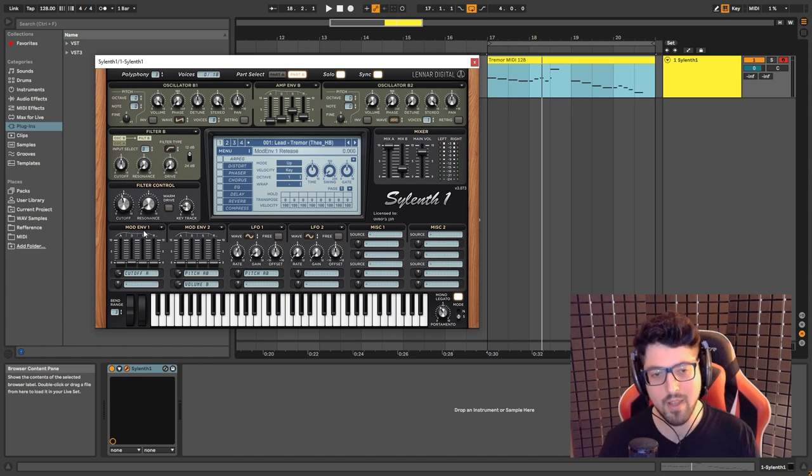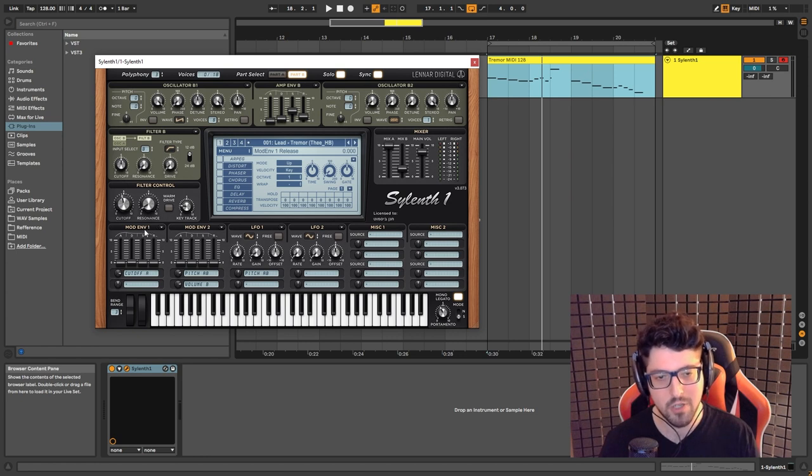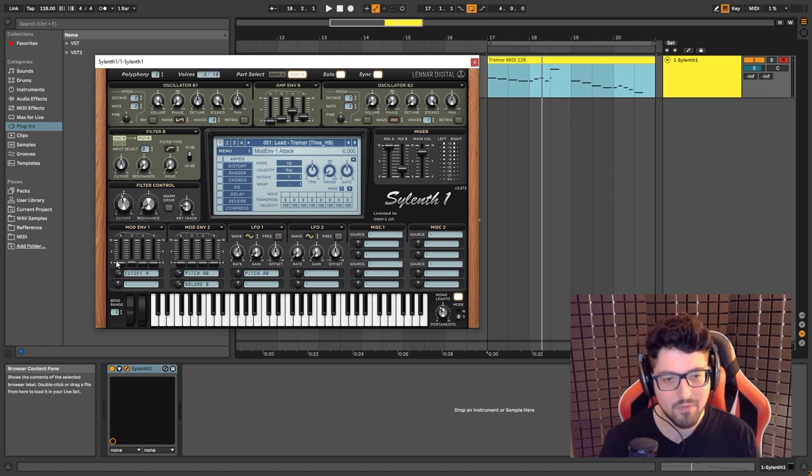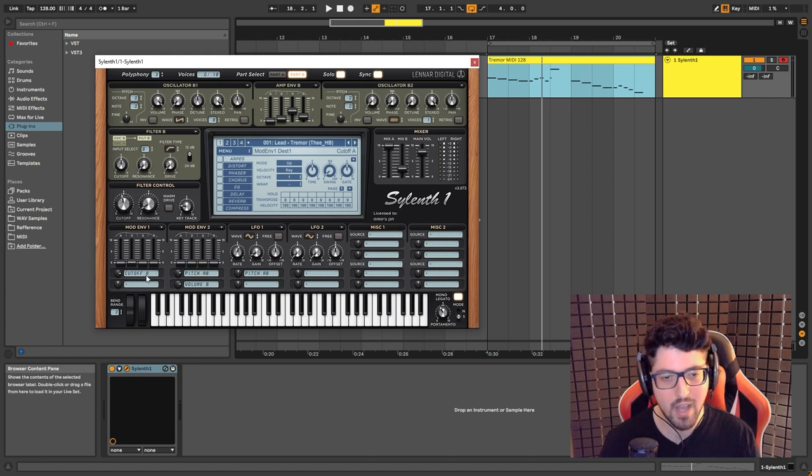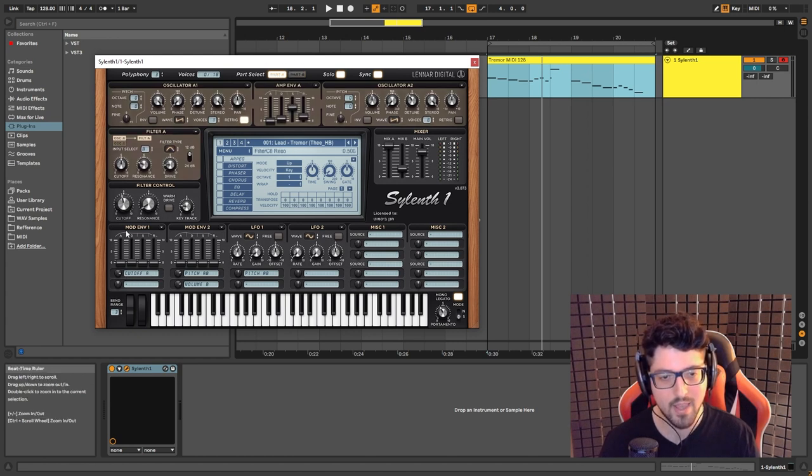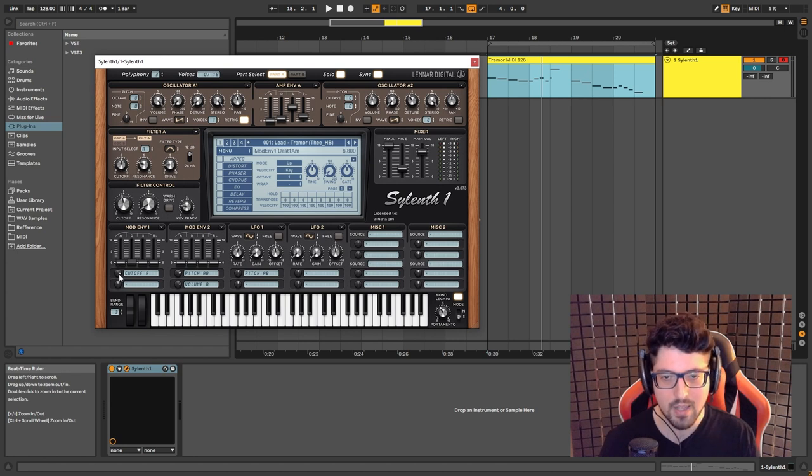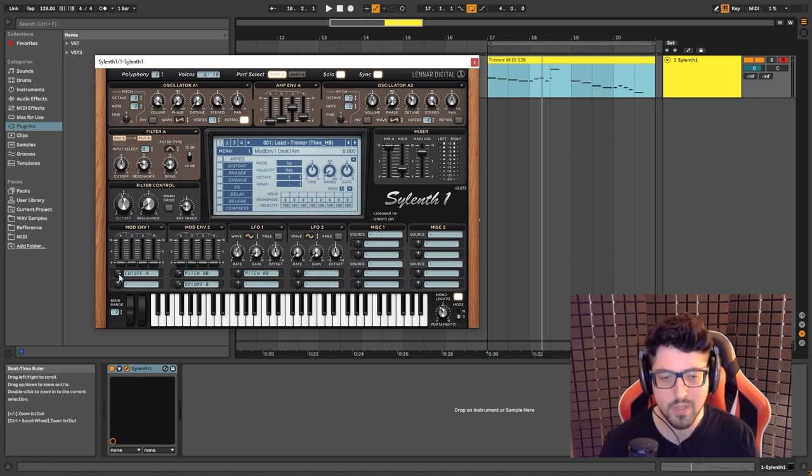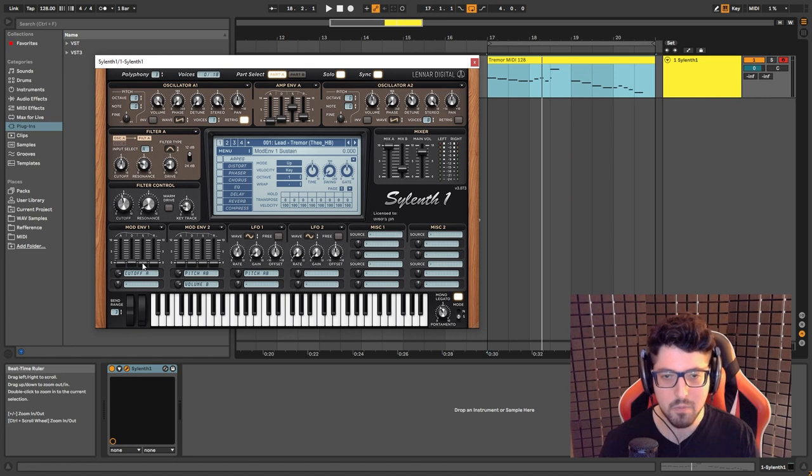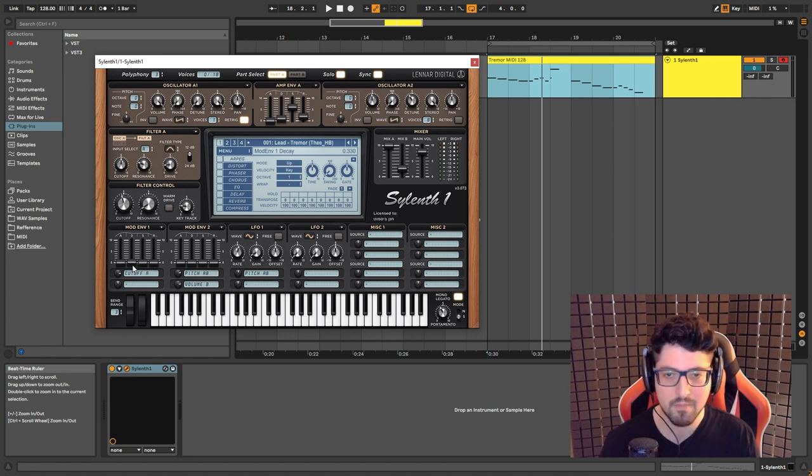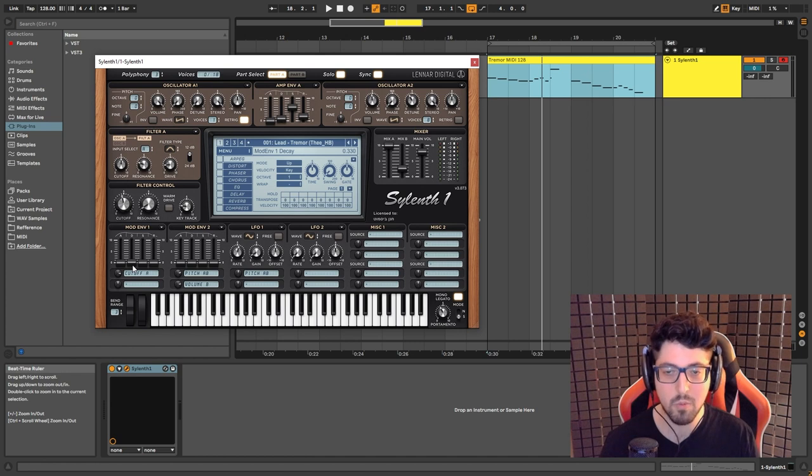And then next we have some envelope modulation. We have these envelope settings that affect the cutoff of part A. So it's going to move it all the way over here. This is set to 6.8, attack at 0, sustain at 0, and release at 0. But decay is set to 0.33.